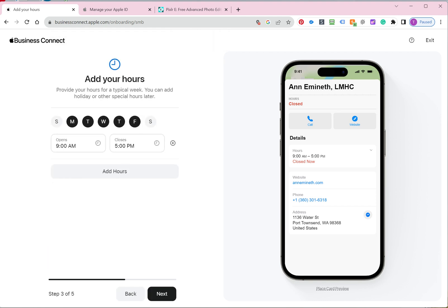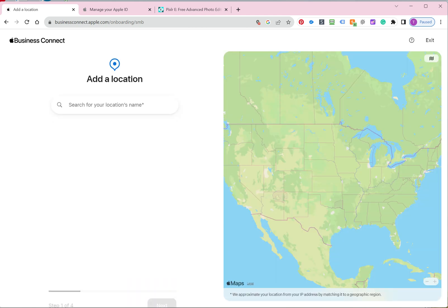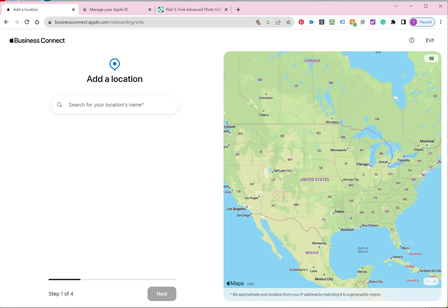Okay, this automatically, I don't know if this is default or automatically pulled the hours in. But adjust the hours. Add hours if you need to. Why did it start all over?